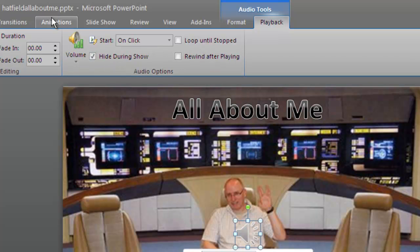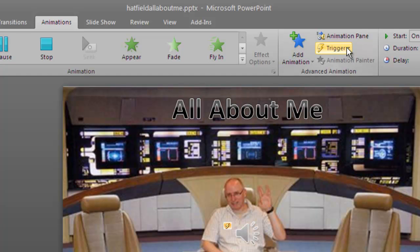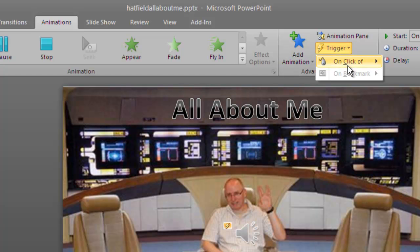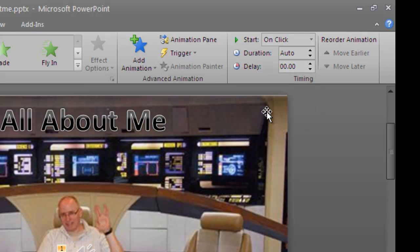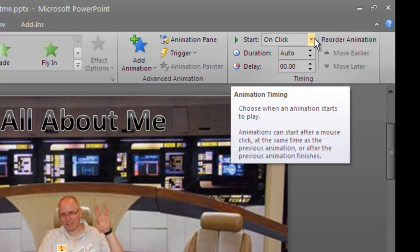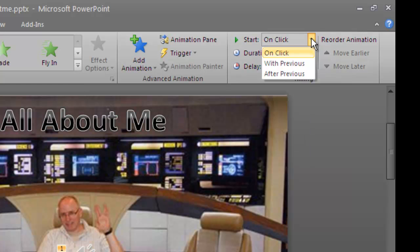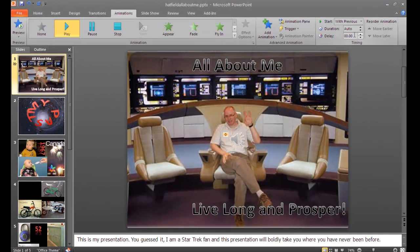Then go over to your Animations. You have this little lightning bolt on the sound — click on that. Go up to Trigger, go to 'On Click of,' and get rid of that check mark. Then tell this sound to start — instead of starting on click, you want to tell it to start with Previous.